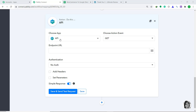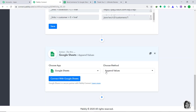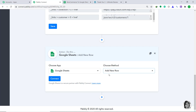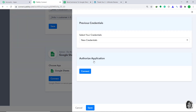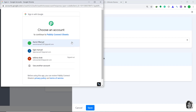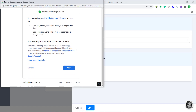Here in the choose app, we have to change it from the default API to Google Sheets. In the choose method, we have to change it from append values to add a new row. Basically, the idea is in every adjacent row, a new piece of information will be appended automatically. That is why we have kept the choose method as add new row. Then click on connect. In the authorize application, just click on connect. It is giving me a set of accounts — I'm going to click this account. It is asking me to confirm my choice, just click on allow. It is showing that the authorization is successful — click on OK.